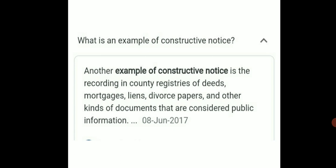Constructive notice includes recording in the country registry of deeds, mortgage, lien, divorce papers, and other kinds of documents that are considered public information.